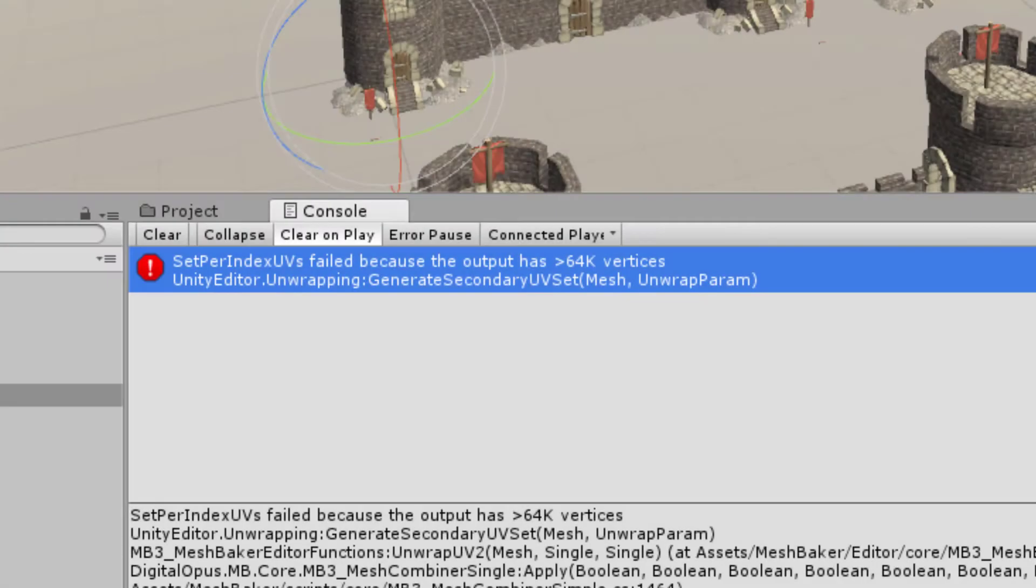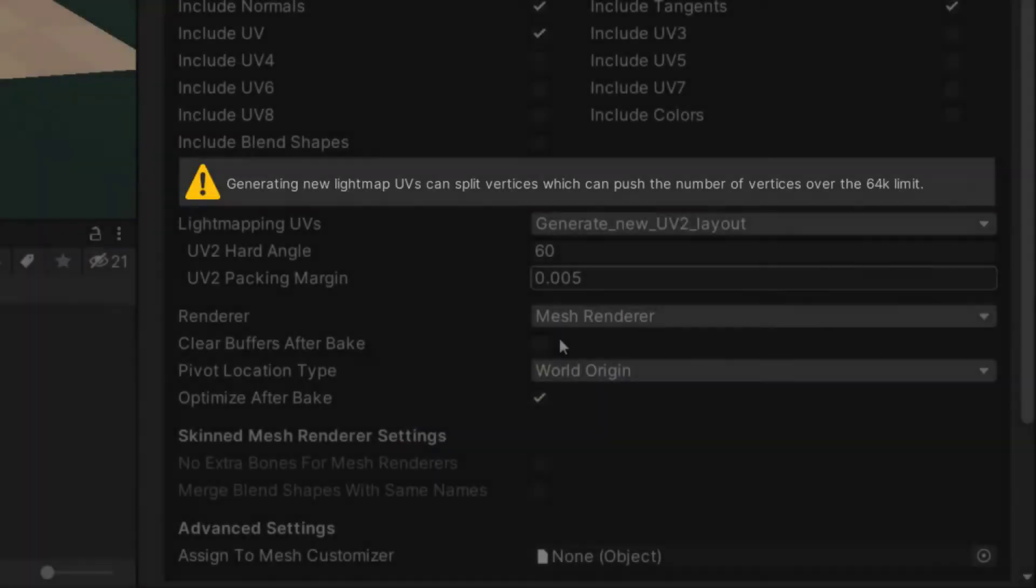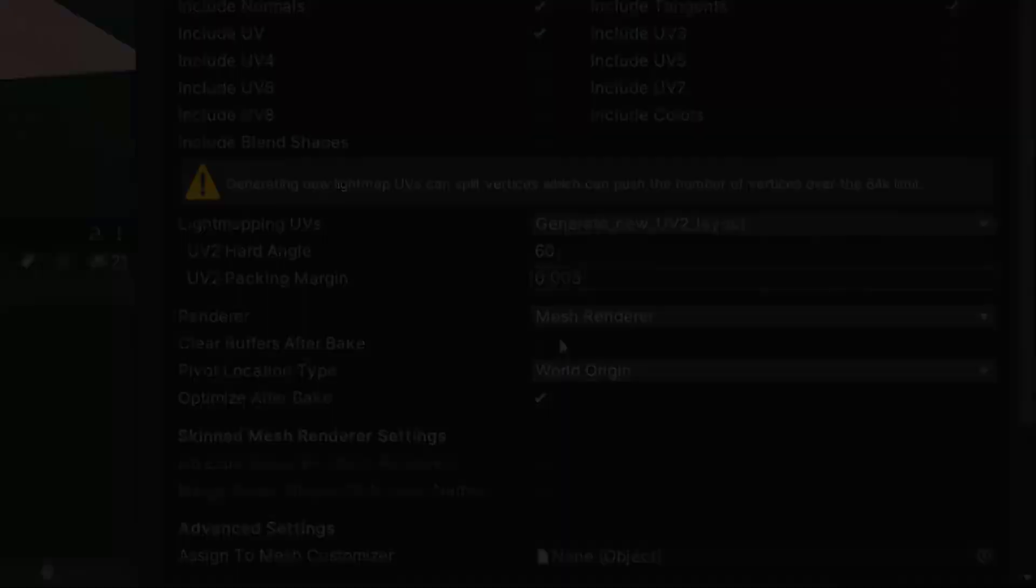This can happen if the combined mesh is close to the 64k limit. Generate new UV2 layout splits vertices for the boundaries of the UV islands. This can raise the number of vertices above 64k and the operation fails.